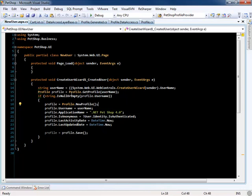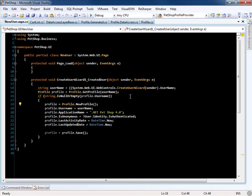As you can see, it gets a user name from the control, and then it gets the profile via the DataPortal fetch method. Then it checks to see if the profile user name is blank.